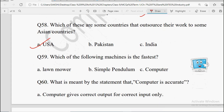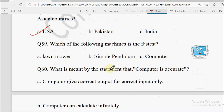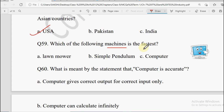Next: Which of the following machines is the fastest — Lawnmower, Simple Pendulum (as seen in clocks), or Computer? Of course, Computer is the fastest machine out of these.